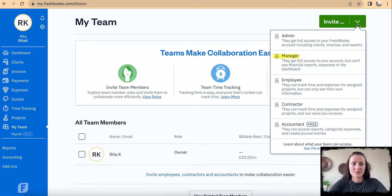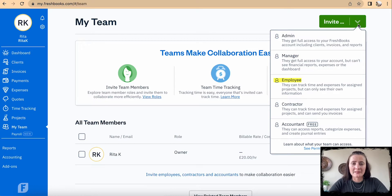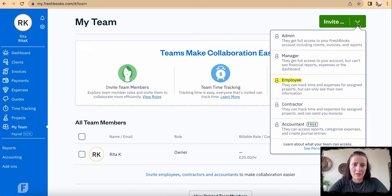You can also invite an employee who can track time on a particular project they're working on. They can only see their own information — they will not be able to see their colleagues' time or what other team members are working on.